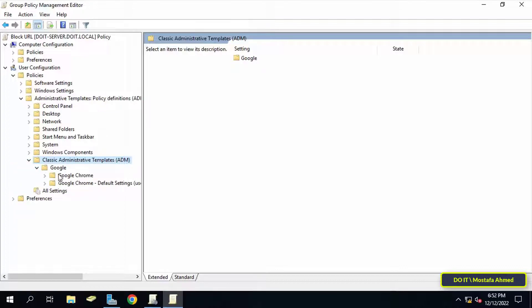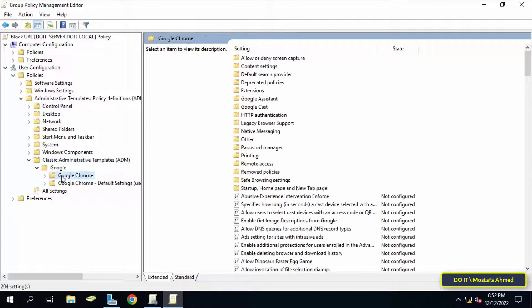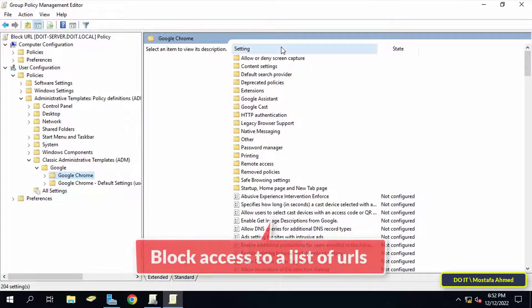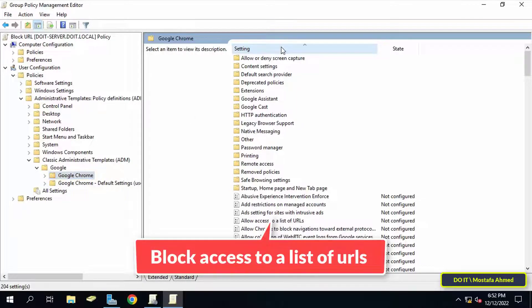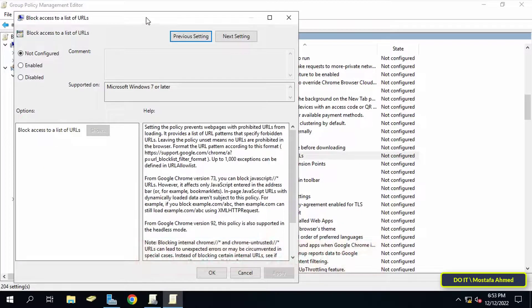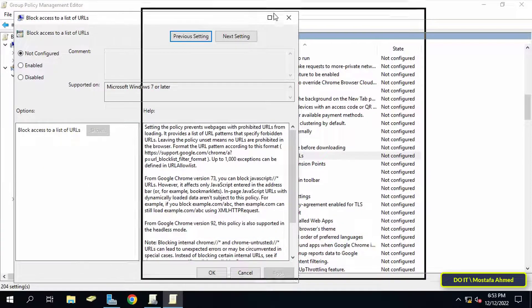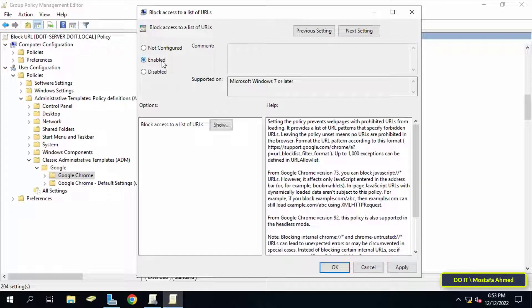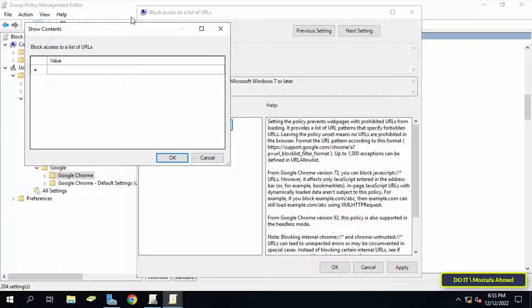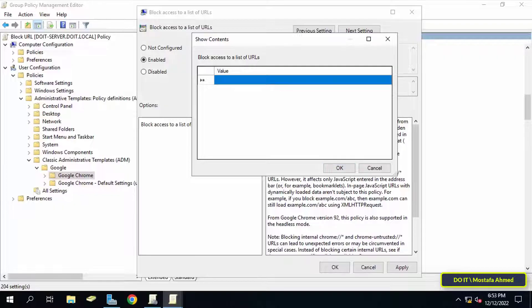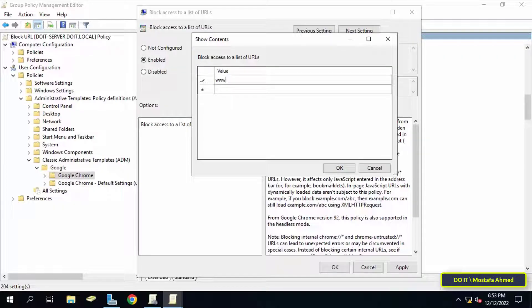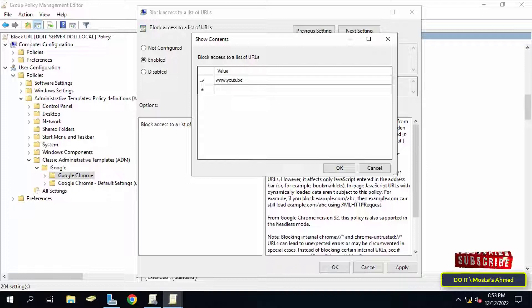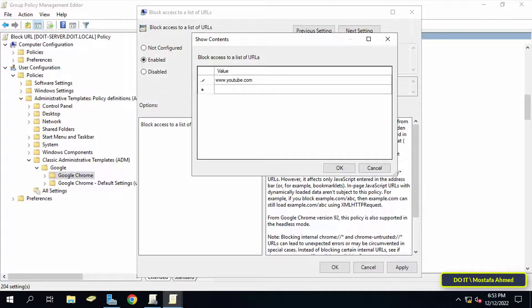Then expand the Google folder, then click on the Google Chrome folder. On the right side, look for Block Access to List of URLs. Click on it, then enable the item named Block Access to a List of URLs. After enabling, click on the Show button and enter a list of websites or URLs. You can make a list of all the websites that you want to prevent the client from accessing. I will write YouTube and Facebook for example only.